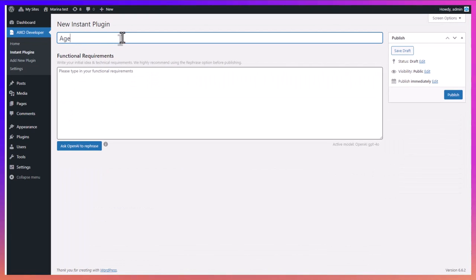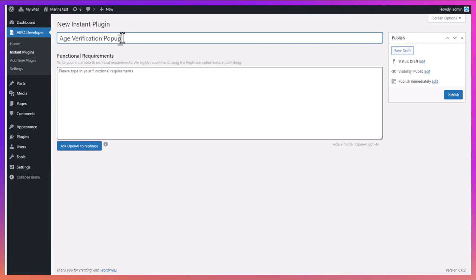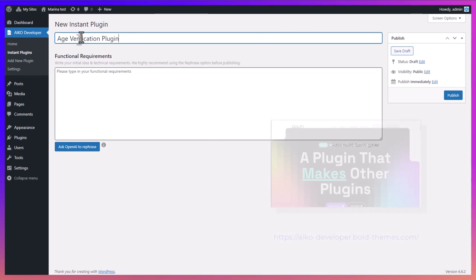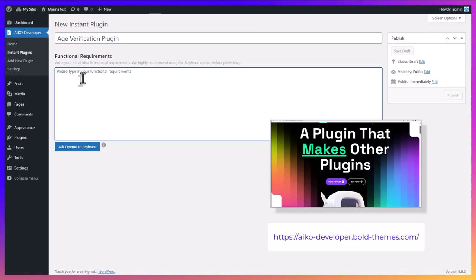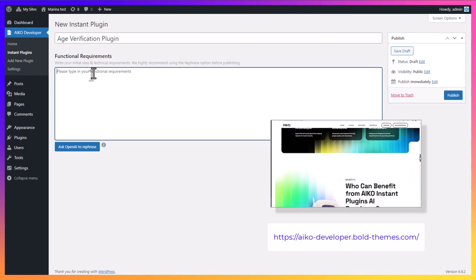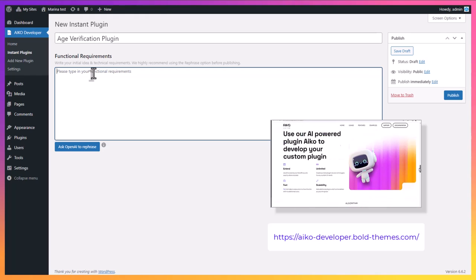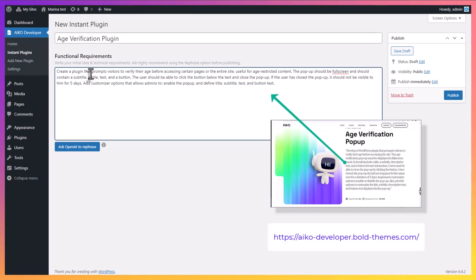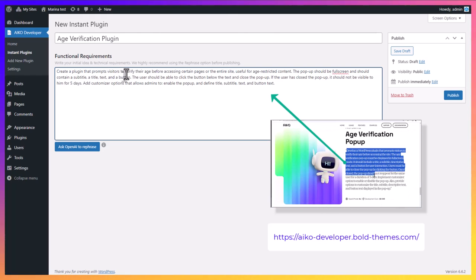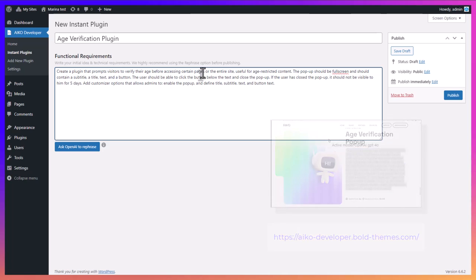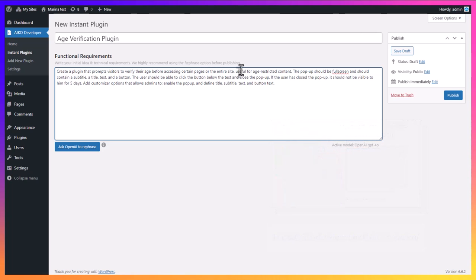We are going to create a custom plugin for age verification popup. Let's first write the title. In the text box, you need to write your requirements in simple words. I will copy and paste one of our examples that you can find on our website. Write your initial idea and technical requirements.